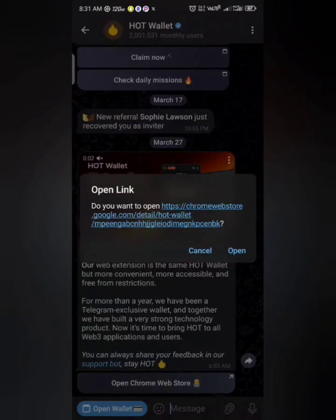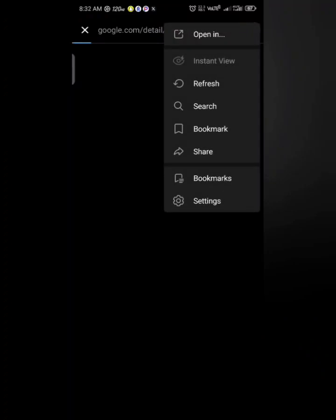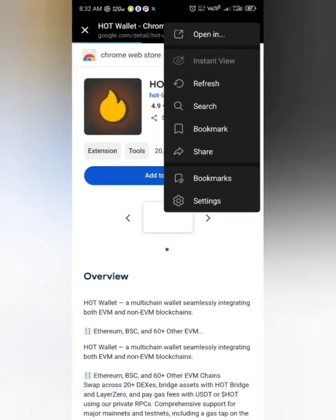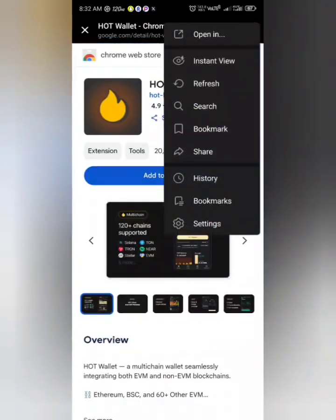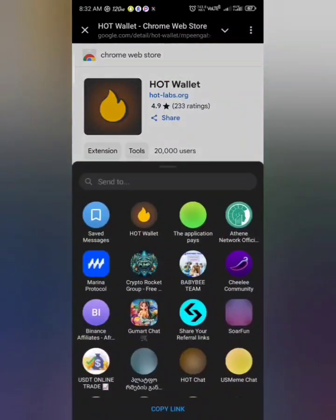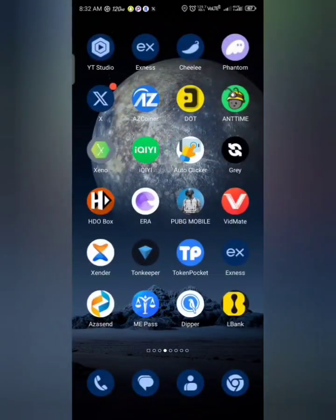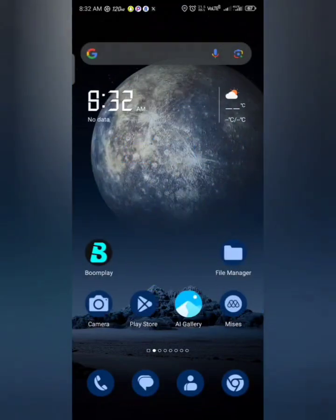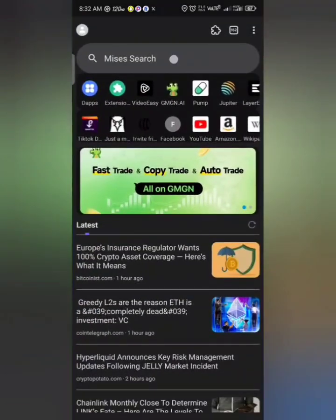You'll see a link — just copy the link. Then go to your browser and paste the link there.